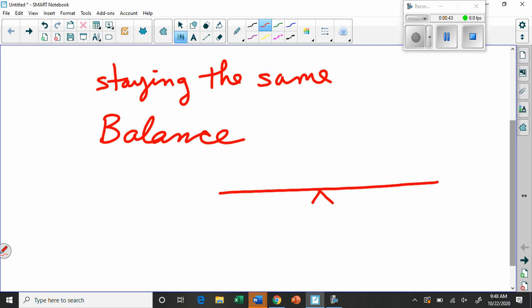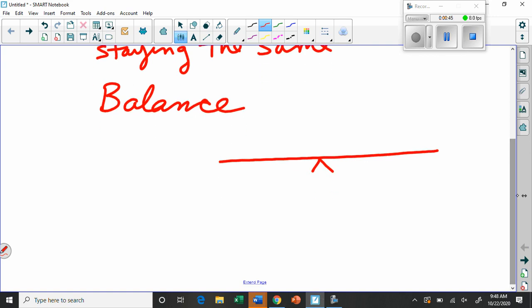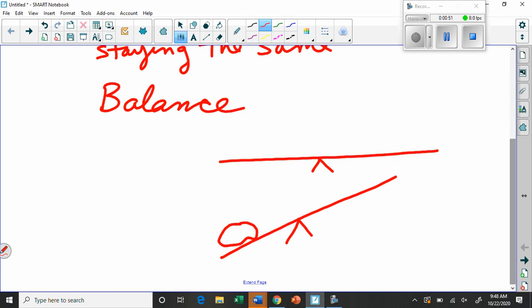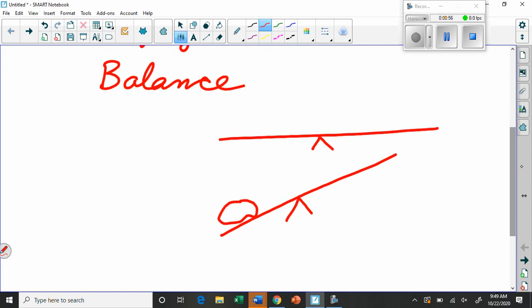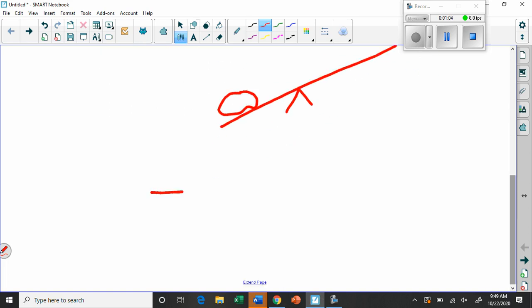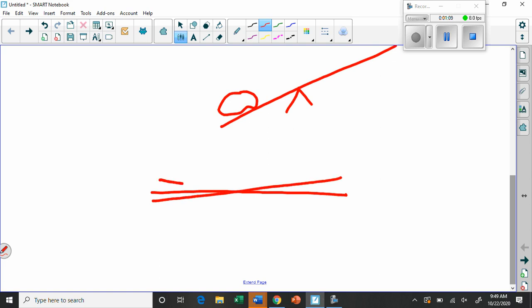Consider a teeter-totter: if you put too much weight on one side it goes out of balance, and the same on the other side. What has to happen is your body has to try to keep the teeter-totter as close to balanced as possible. It's impossible to stay perfectly balanced, so picture a teeter-totter that is able to swing through a small range as it pivots.